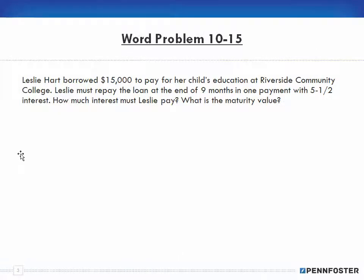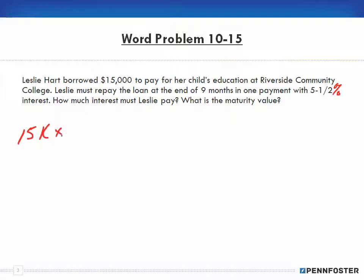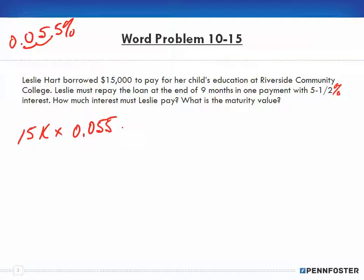Let's jump to word problem 10-15. Lisa Hart borrowed $15,000 to pay for her child's education at Riverside Community College. Lisa must repay the loan at the end of nine months in one payment with five and a half percent interest — I missed the percent sign in the slide. Five and a half percent: move the decimal two places, so the decimal equivalent is 0.055.